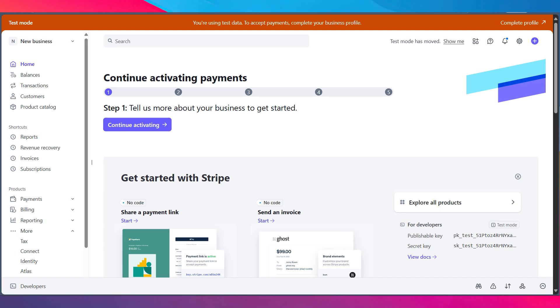Finally, test in Stripe's test mode and make a dummy payment and check that Supabase correctly records the transaction. Once confirmed, switch to live mode for production. And that's it. Your Stripe integration with Supabase is now ready to handle payment, subscription and data synchronization securely and efficiently.